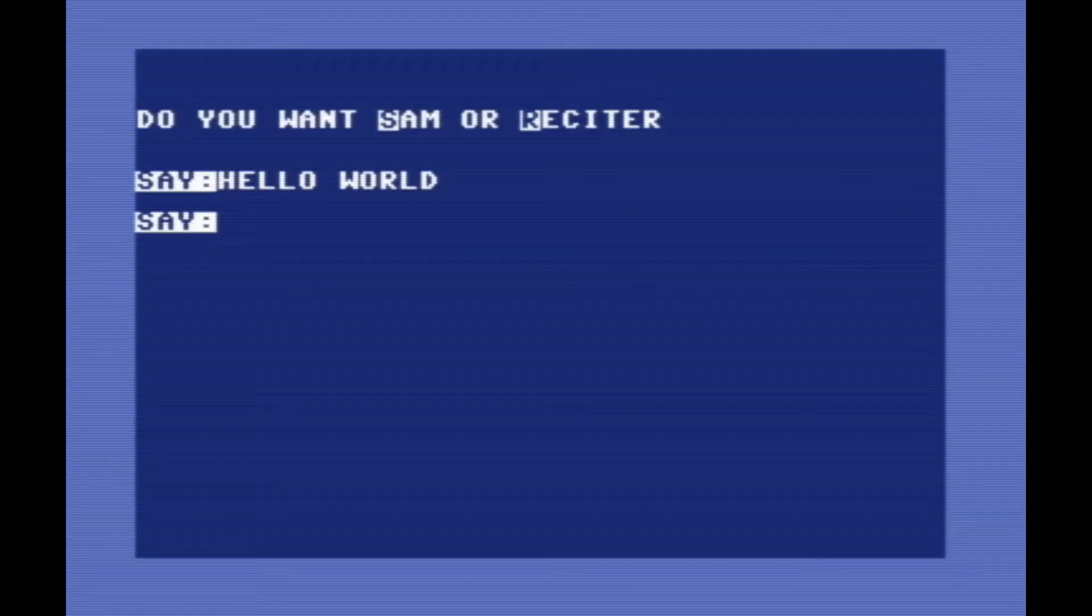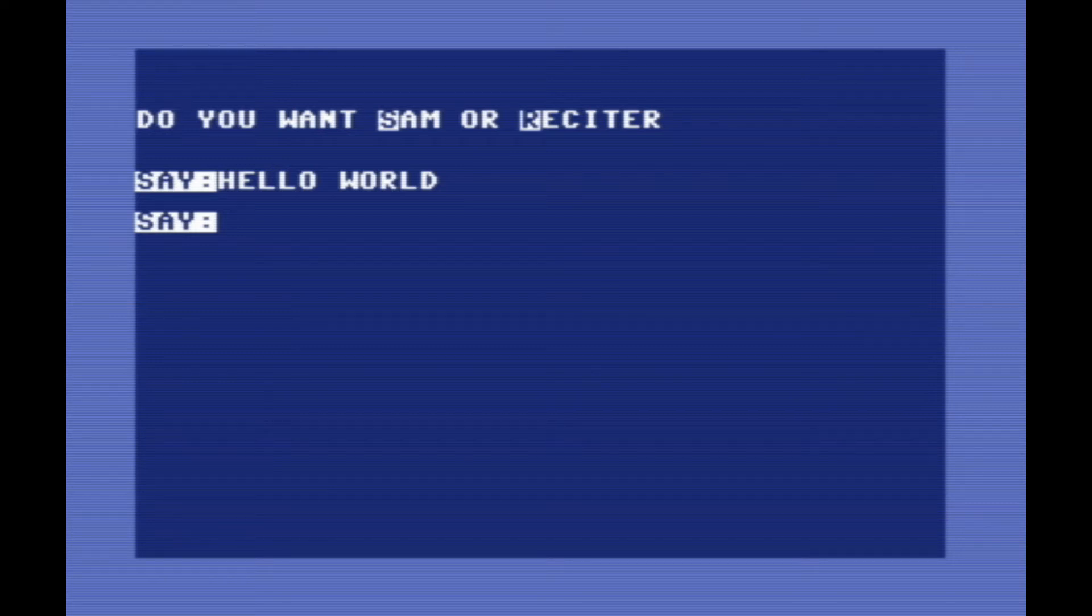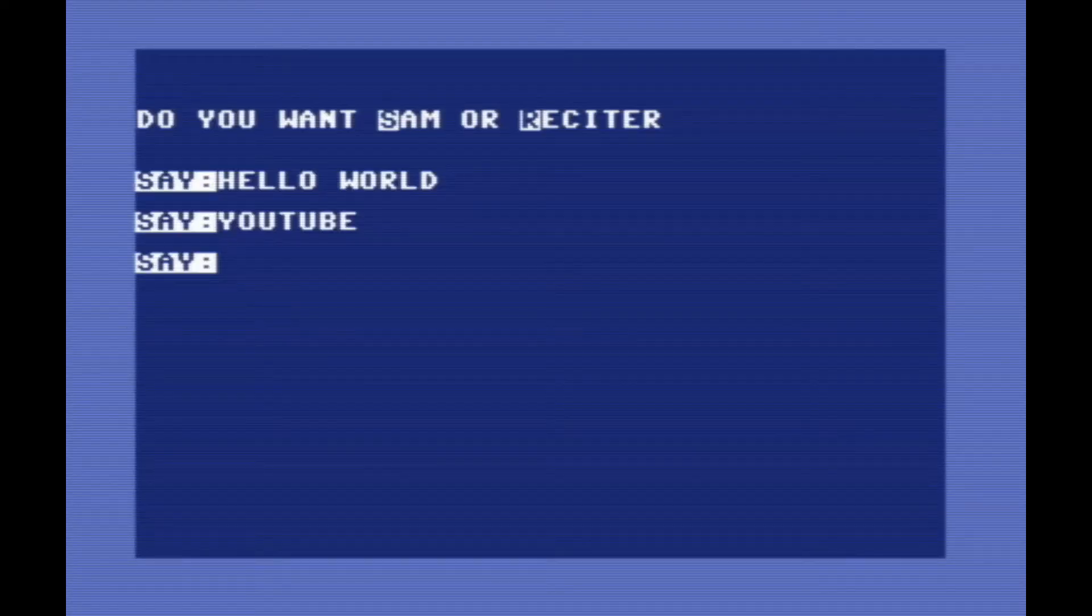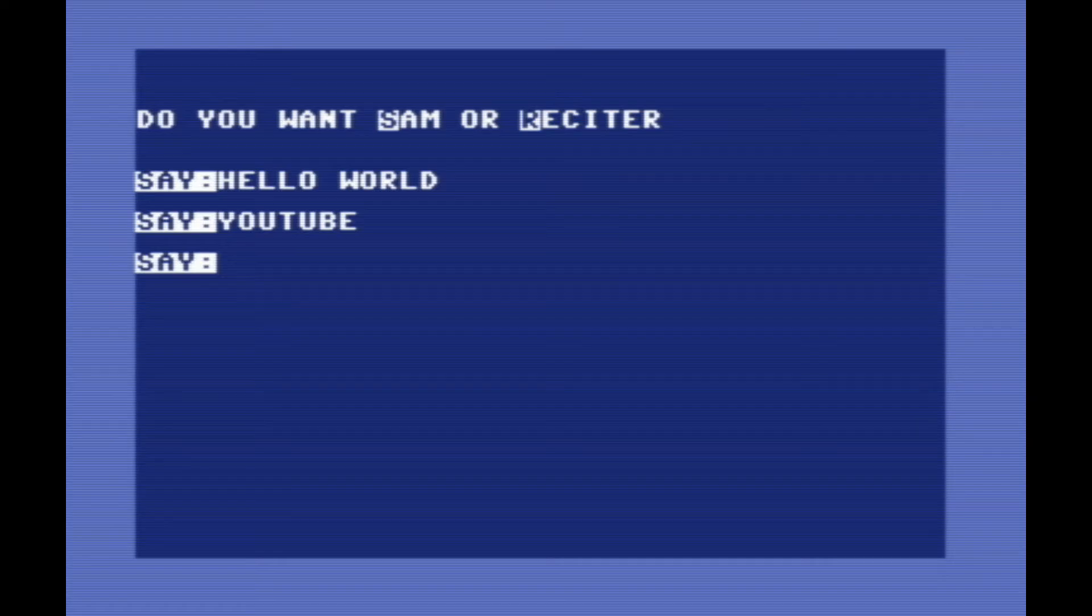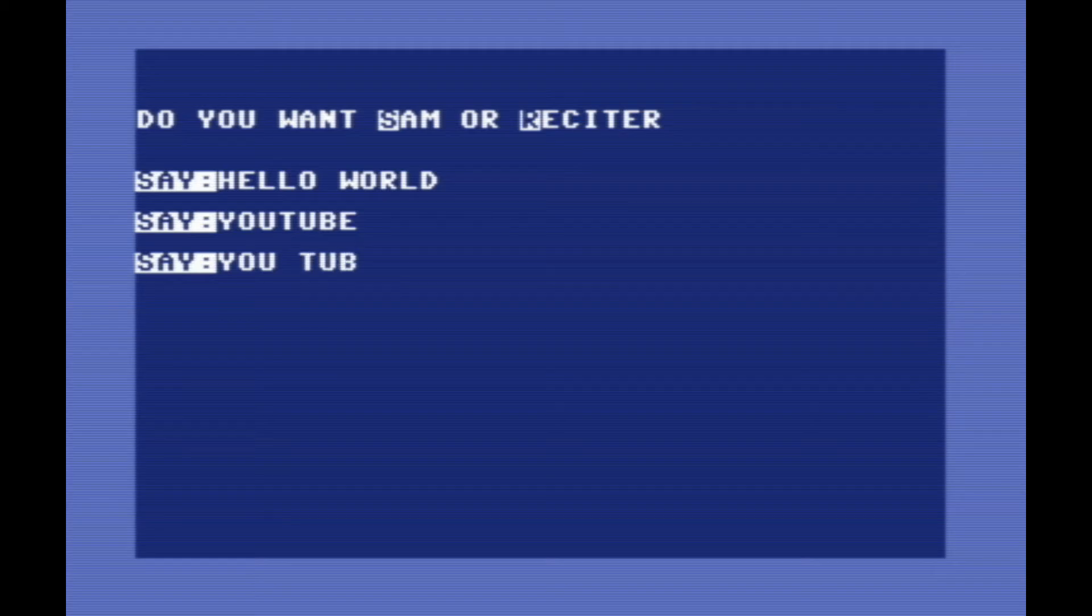So unlike the Speak and Spell and the Commodore Magic Voice cartridge, Sam uses phonemes. They're basically the sounds that letters make, and it stitches those together to make words. So that means it can say things that didn't even exist back then, like YouTube. It isn't perfect, so you need to break certain words down to get Sam to say them properly.